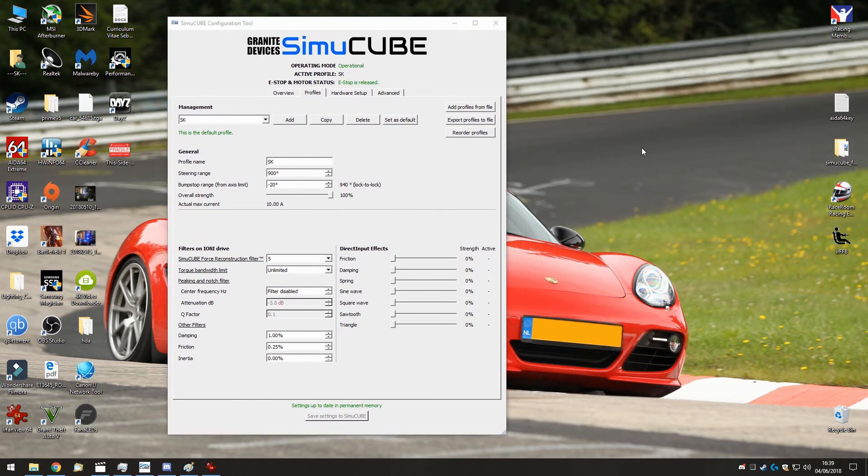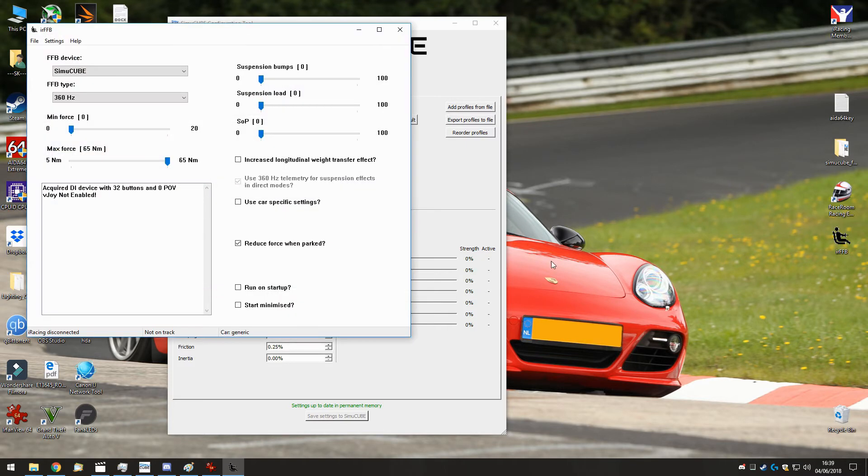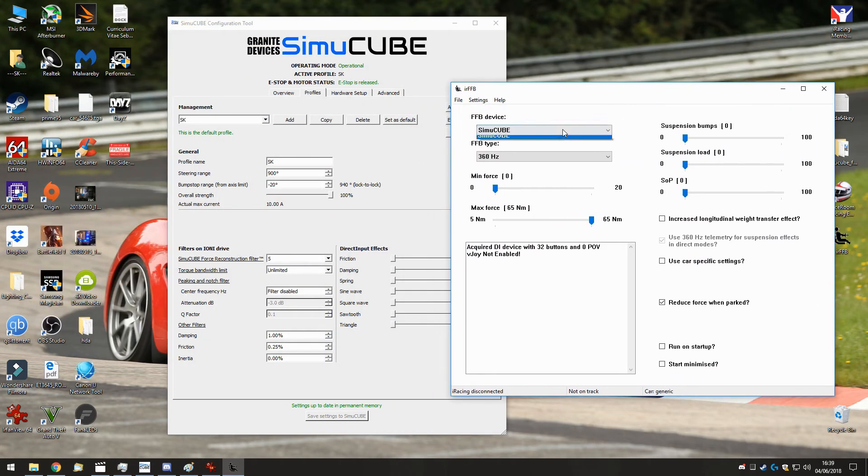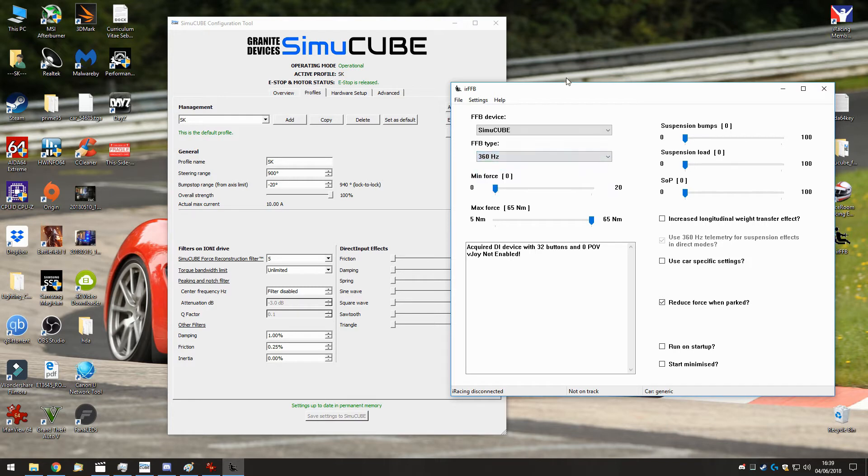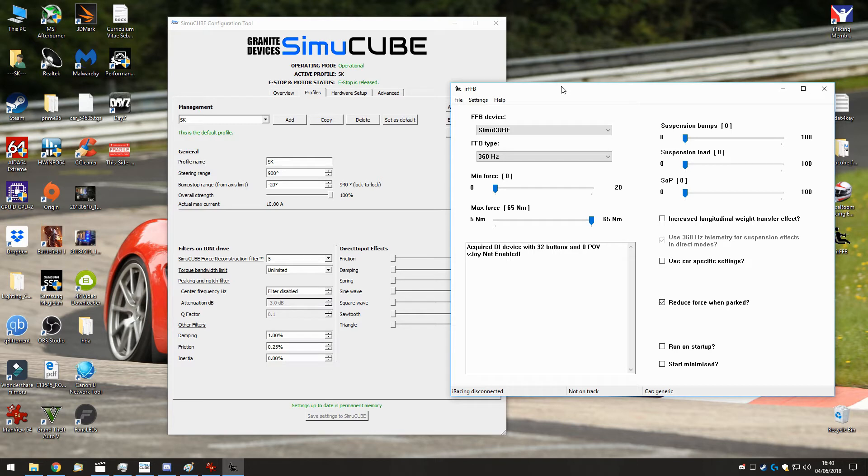Another thing I would advise you to at least try is download IRFFB. I will put a link in the video description. It's this program. You should start your wheel first and then select your wheel here. Put the force feedback on 360Hz and then it will use the 360Hz telemetry from the game, and not the DirectX 60Hz iRacing feedback.